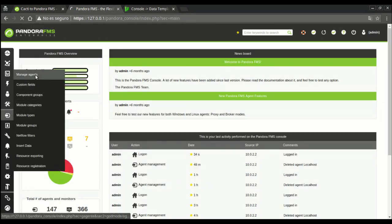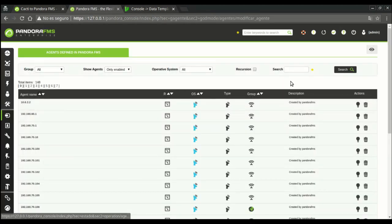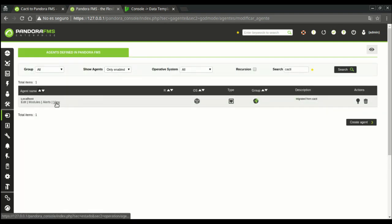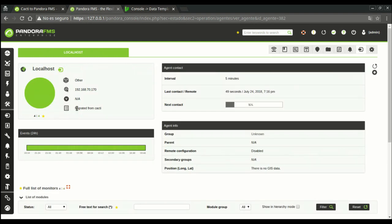While logged in into Pandora console, we'll find the former Cacti's agents by looking for Cacti in the search box, since the migrated agents are created with this line in their description field.